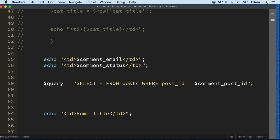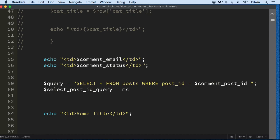That we are bringing out of the database right now. So now that we have that, what we need to do is send it in. So we're going to select_post_id_query, and we're going to send it in with mysqli_query.